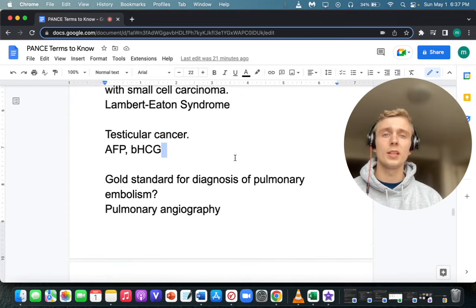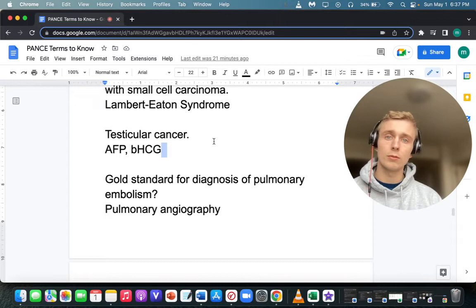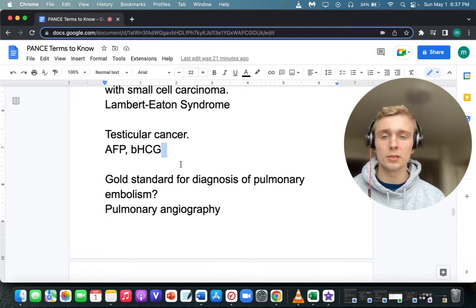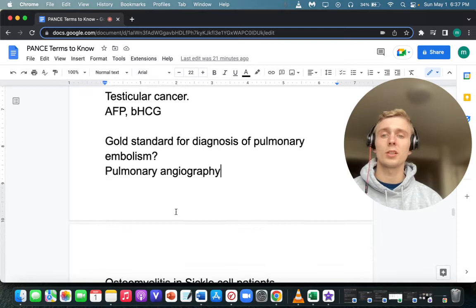What is the gold standard for diagnosing pulmonary embolism? The gold standard is pulmonary angiography — not helical CT. Helical CT is a very good test, but technically the gold standard for PE is pulmonary angiography.